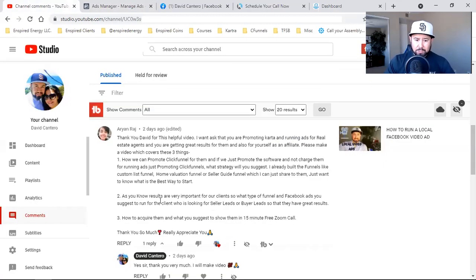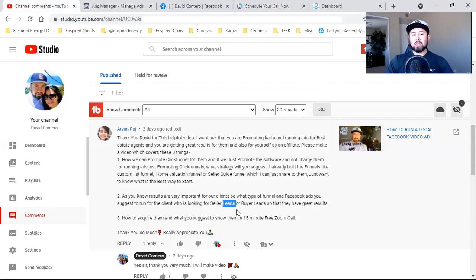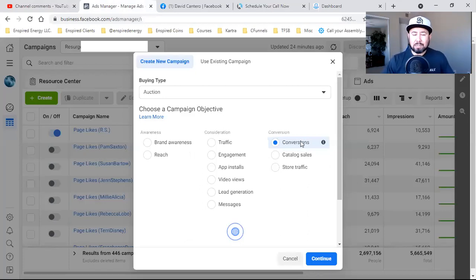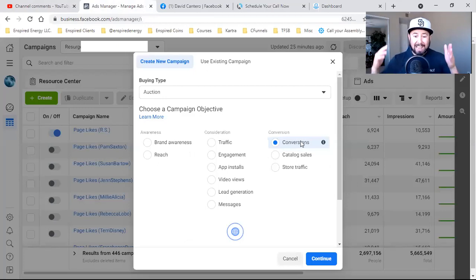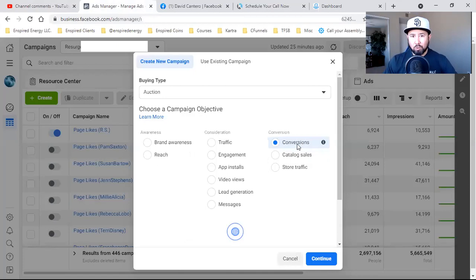So back to Arianne's question number two — which Facebook ads do I suggest for the client who is looking for leads? It's conversions. Now, if you don't know how to set up a custom conversion, that's what has to be set up first. You can't just go to conversions and expect Facebook to bring you leads automatically. Stay to the end of this video — there's a tutorial coming up on how to set up a custom conversion. I take a client through it step-by-step.